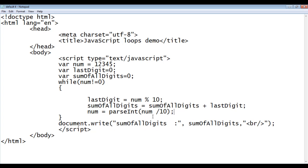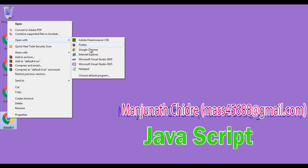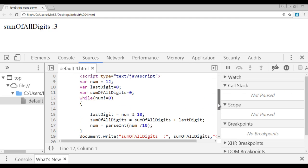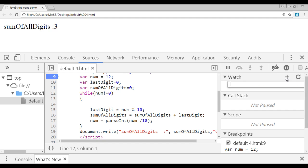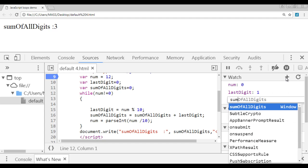I'm going to explain this code in this video tutorial by tracing so we understand how this code is executing. Let's take the small number 12 first. I save the file, minimize it, right-click on default4.html and open with Google Chrome. You can see it is displaying three — sum of all digits is three. I go to Options, More Tools, and select Developer Tools. Here we have a Sources panel with the source code. I put a breakpoint and add watch expressions for num, last digit, and sum of all digits.